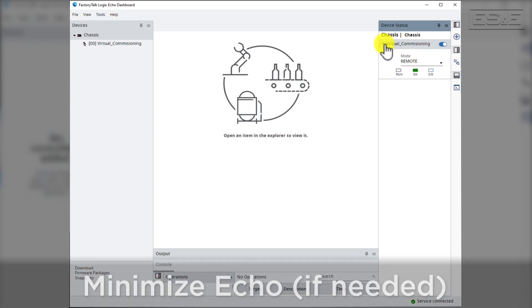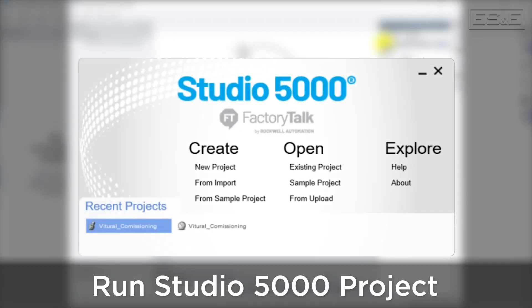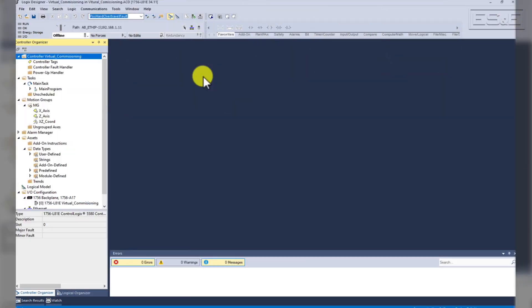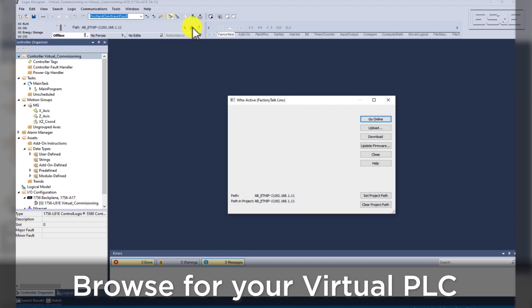You can now minimize the FactoryTalk Logix Echo dashboard and let it keep running in the background. Now we're going to open up that same PLC program that we used to create the virtual PLC. Once the program is open in Studio 5000 Logix Designer, we can browse for our virtual PLC using WhoActive.